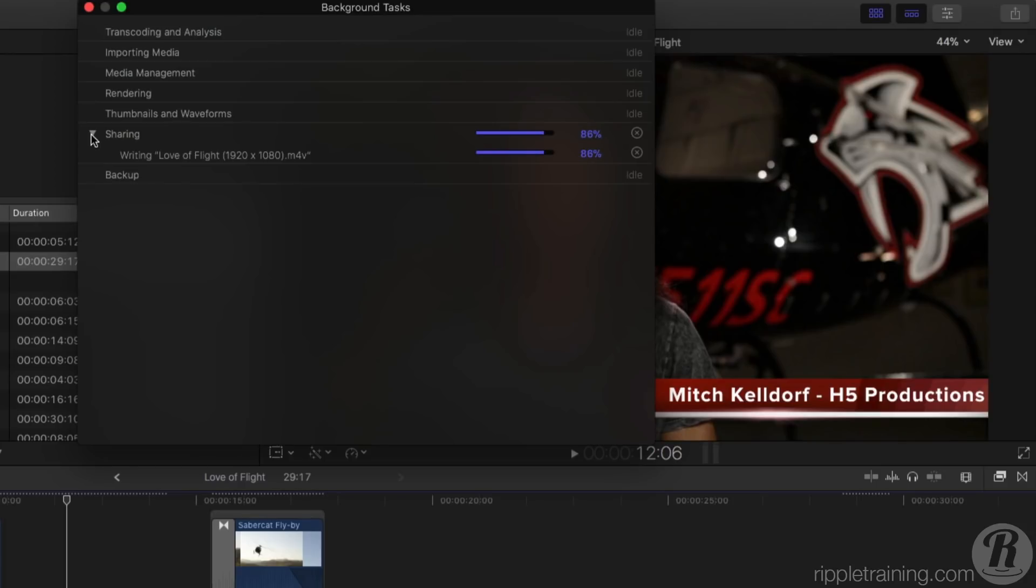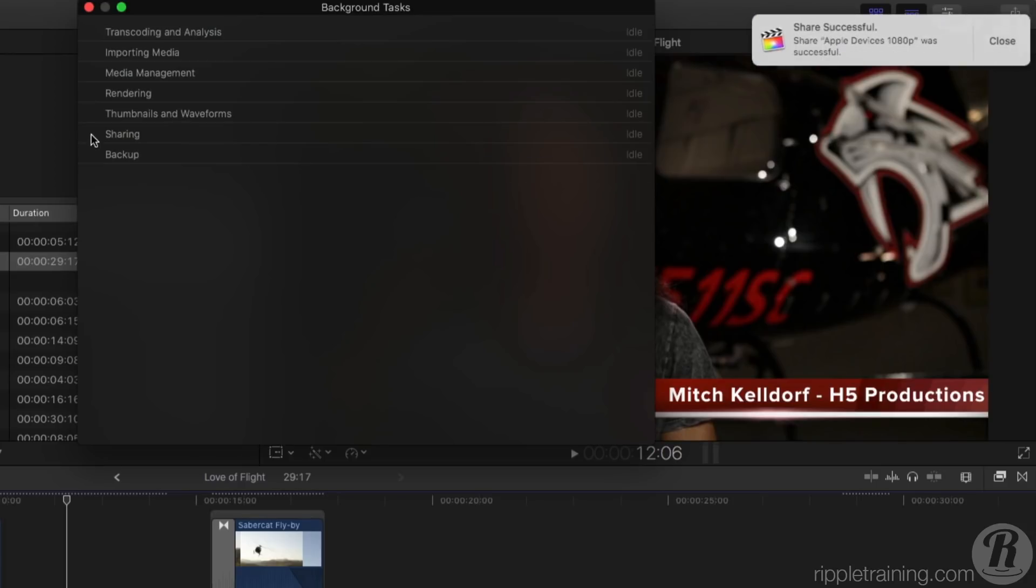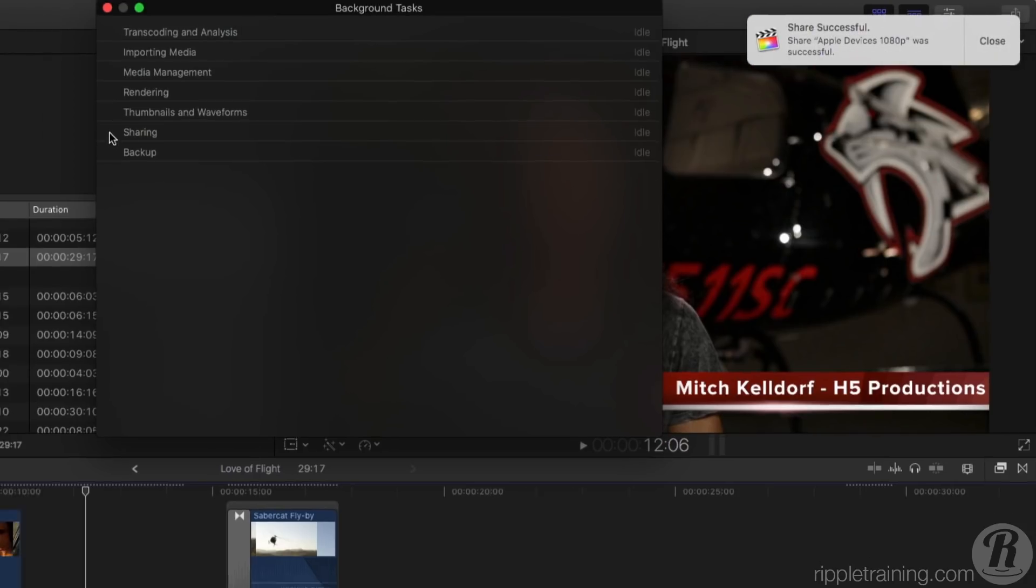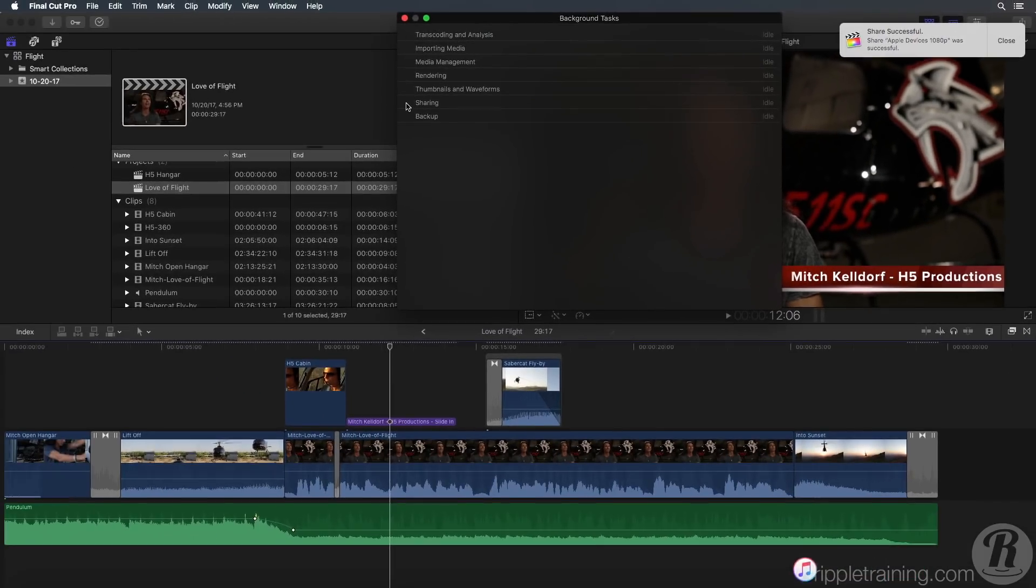Once the movie is exported, macOS will notify you. Because we chose Apple Devices from the Destinations menu, the movie was automatically saved into the iTunes Library and will automatically launch.